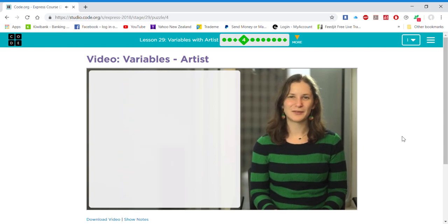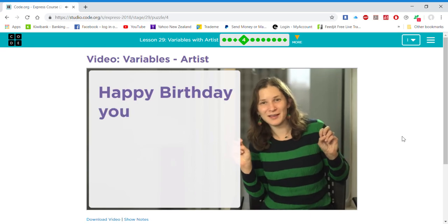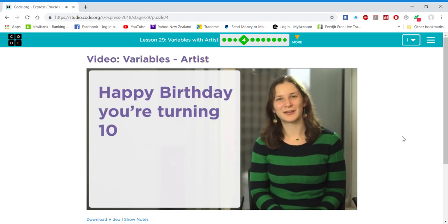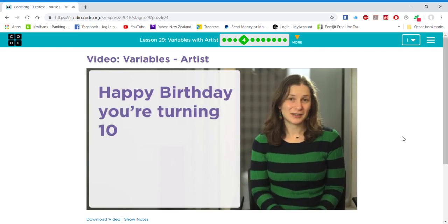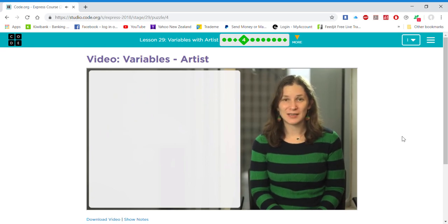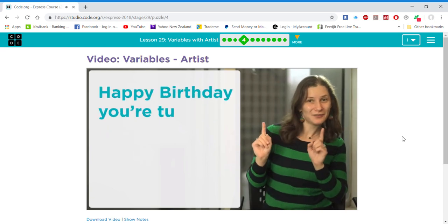For example, if you wanted to write an algorithm to say, "Happy birthday, you're turning 10," to my little brother, that's great now, but when I run it next year, I'd want it to say, "Happy birthday, you're turning 11."